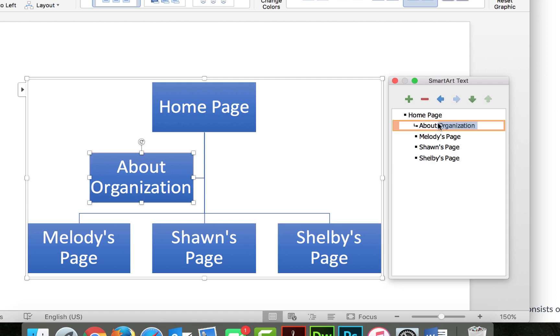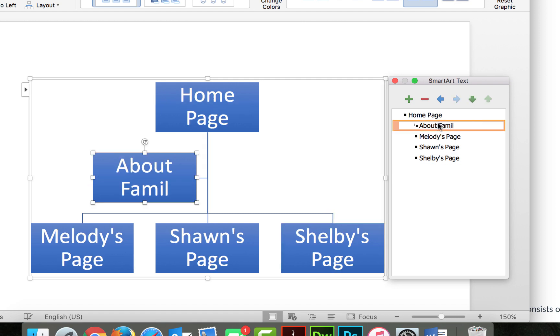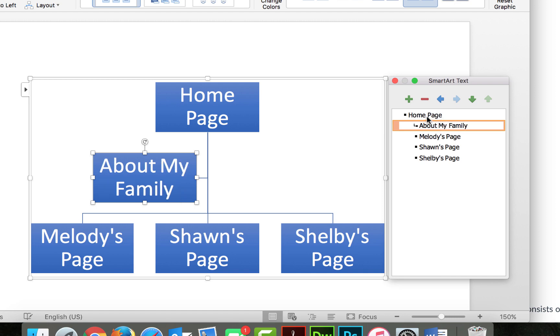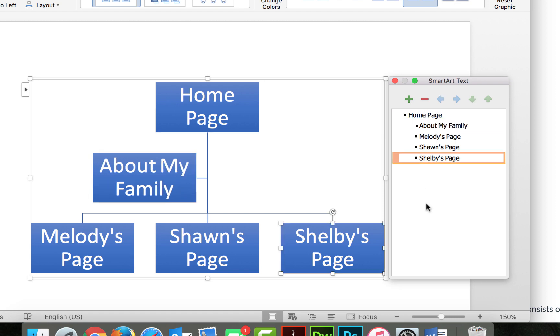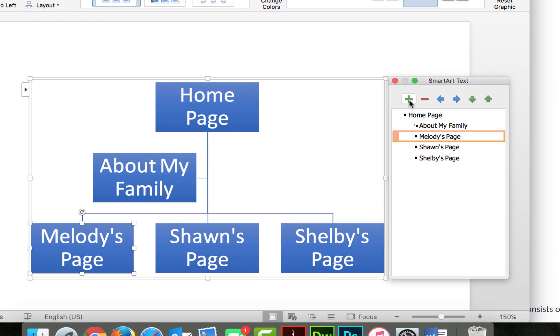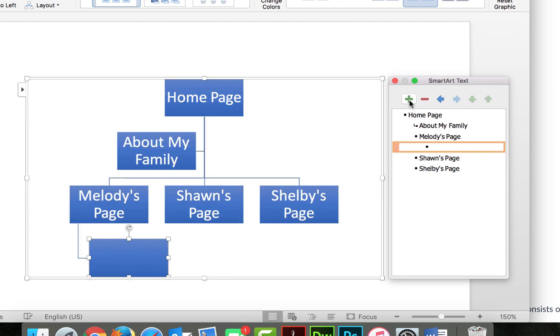So there we go. So instead of Organization I would say About My Family, and then Home Page. And you can actually add on. So let's say on my page then I want some additional information, so some offshoots of my specific page. Then if I click this plus sign under my name, as you can see, it generates a box under me.